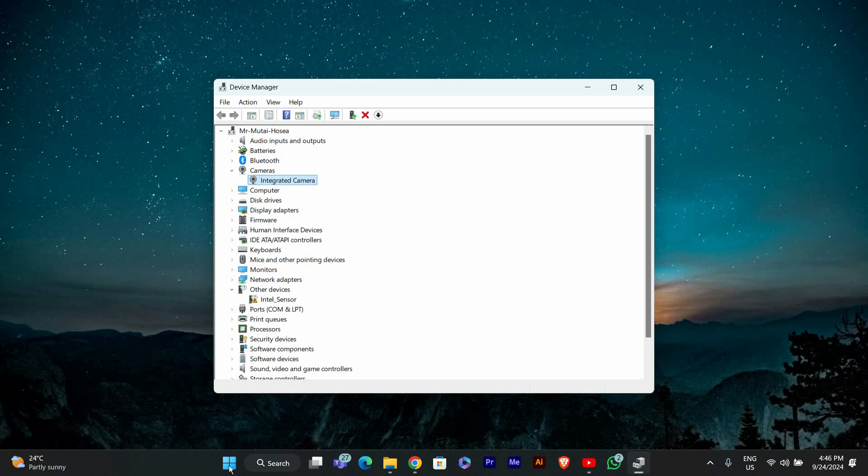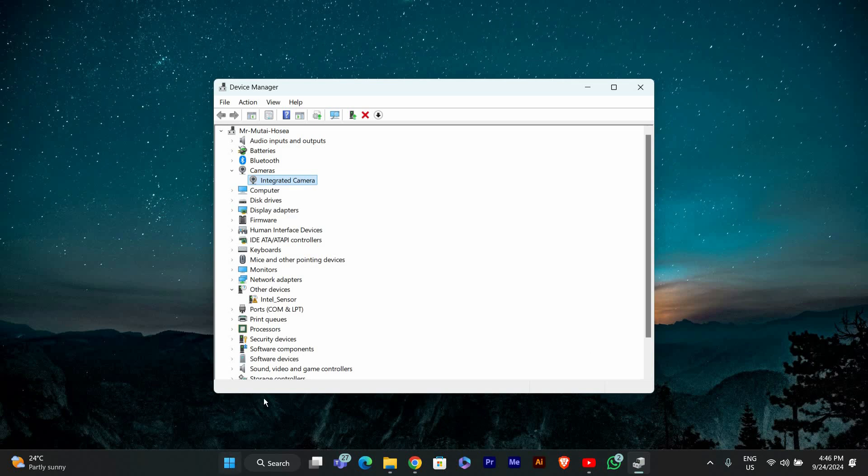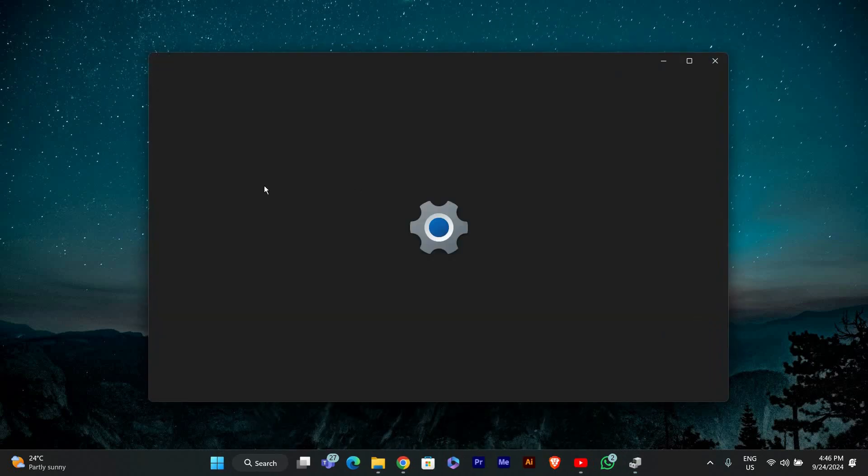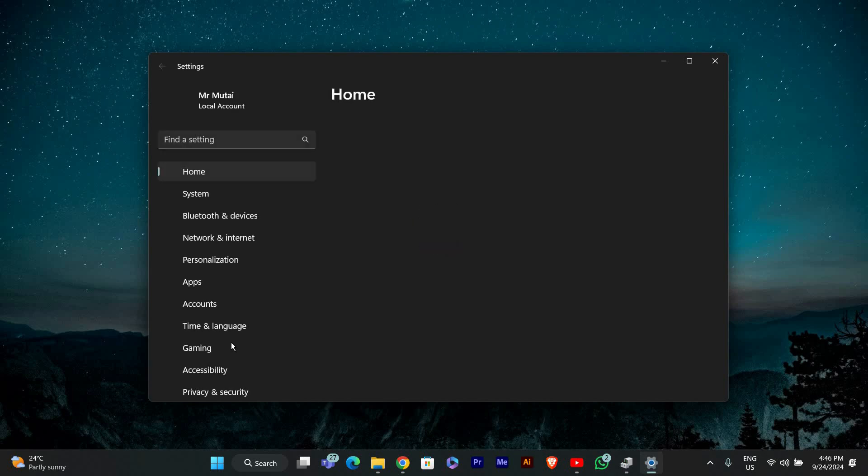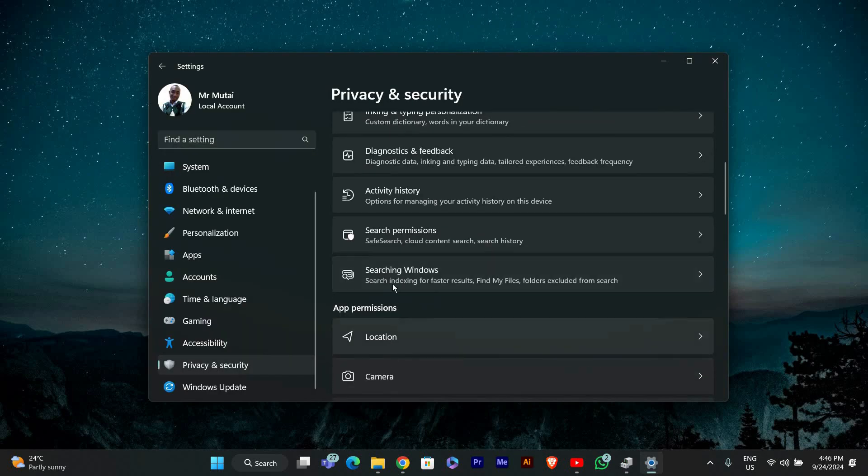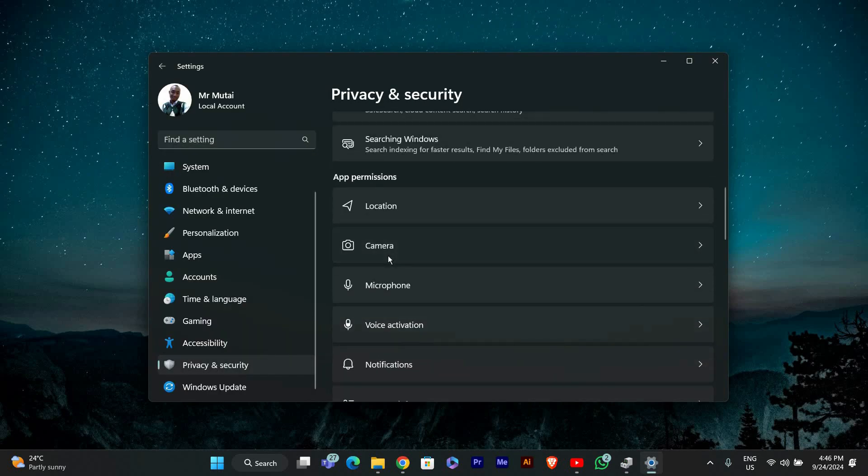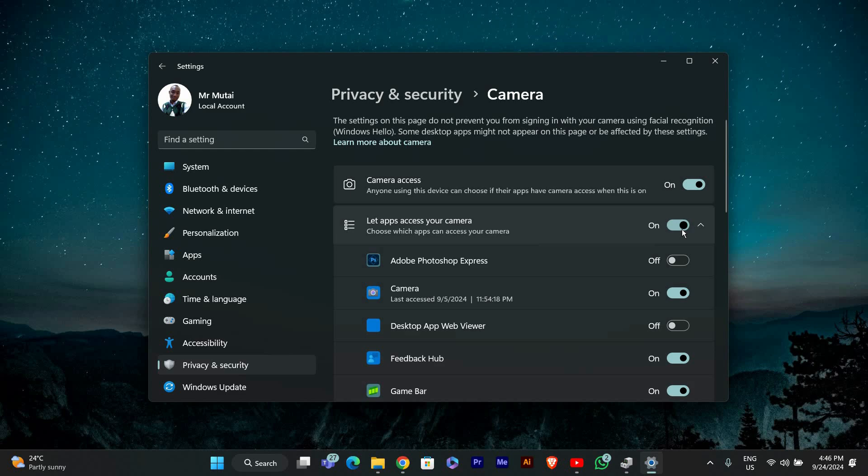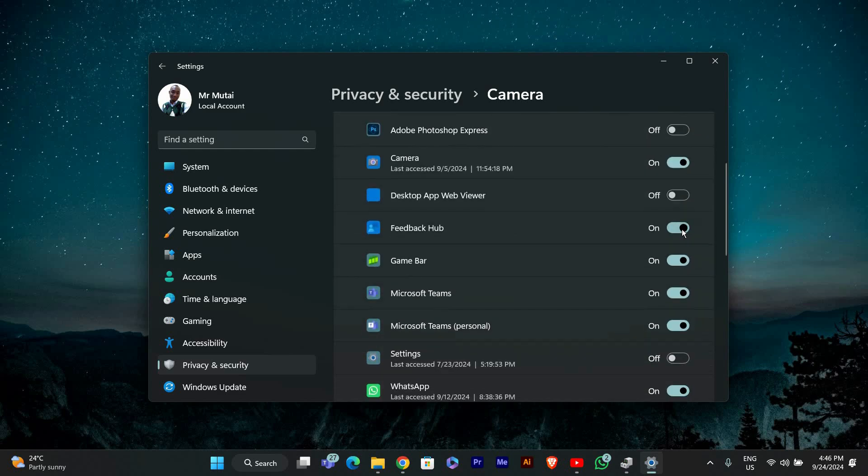Now let's check your privacy settings. Go back to the Settings app by clicking the gear icon in the Start menu. Select Privacy and Security from the left sidebar, then click on Camera. Make sure the toggle for Camera Access is turned on.